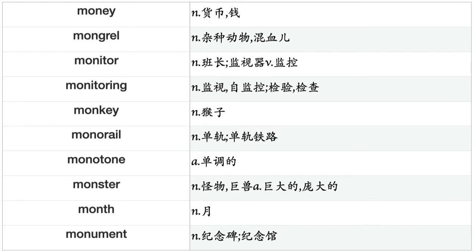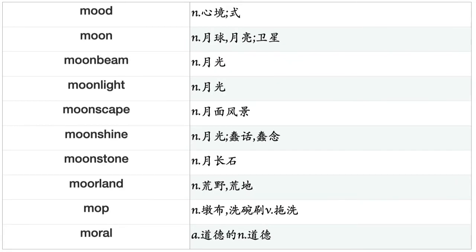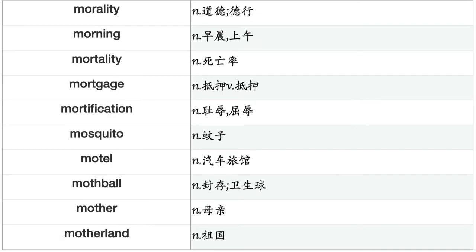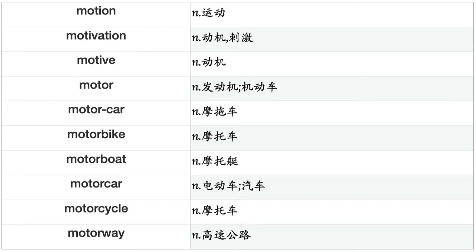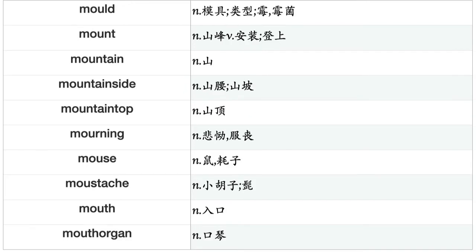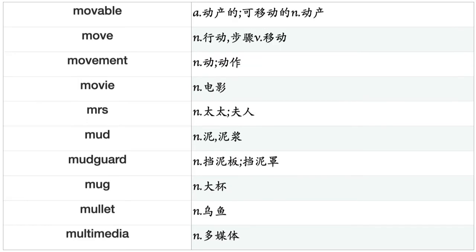Mommy, monarchy, money, mongrel, monitor, monitoring, monkey, monorail, monotone, monster, month, monument, mood, moon, moonbeam, moonlight, moonscape, moonshine, moonstone, moorland, mop, moral, morality, morning, mortality, mortgage, mortification, mosquito, motel, mothball, mother, motherland, motion, motivation, motive, motor, motorcar, motorbike, motorboat, motorcycle.